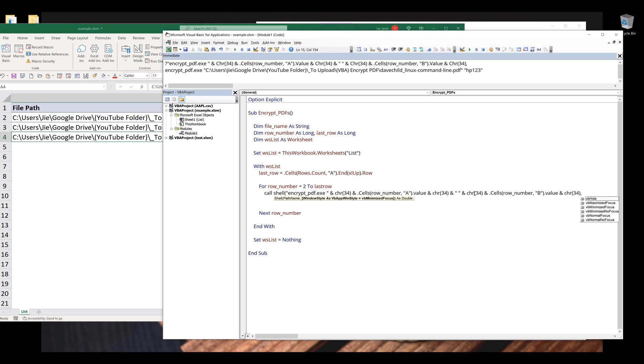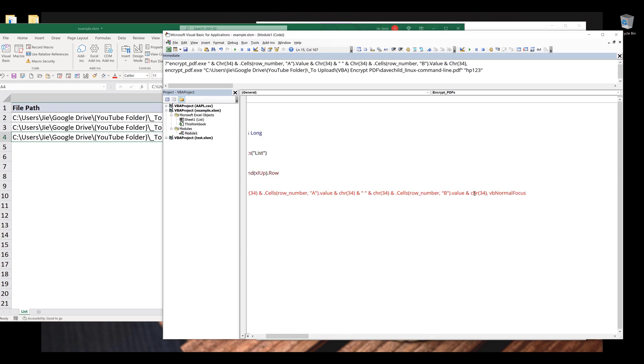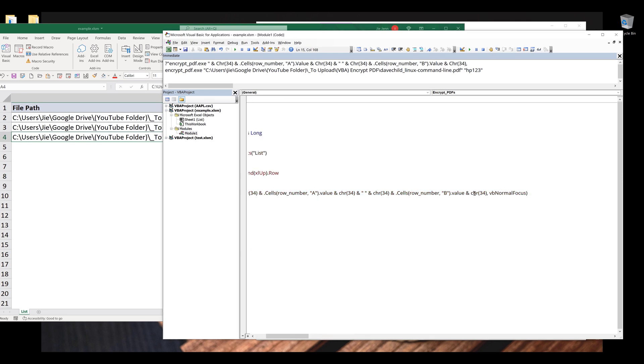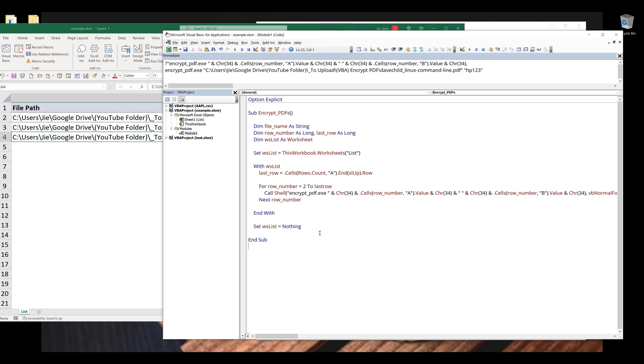And for the windows style, we can use VB normal focus. Close parentheses and finish the statement. And this is everything we need to write for the VBA script. Now save the file.